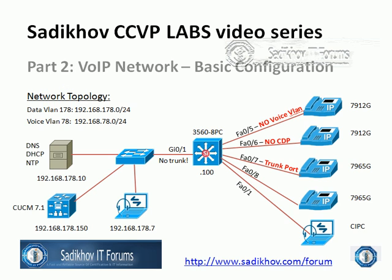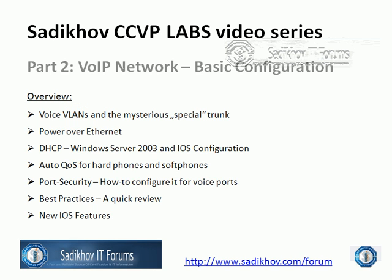In the next video we will then have a look at power over Ethernet and DHCP configuration. Thanks for joining and see you in the next video.